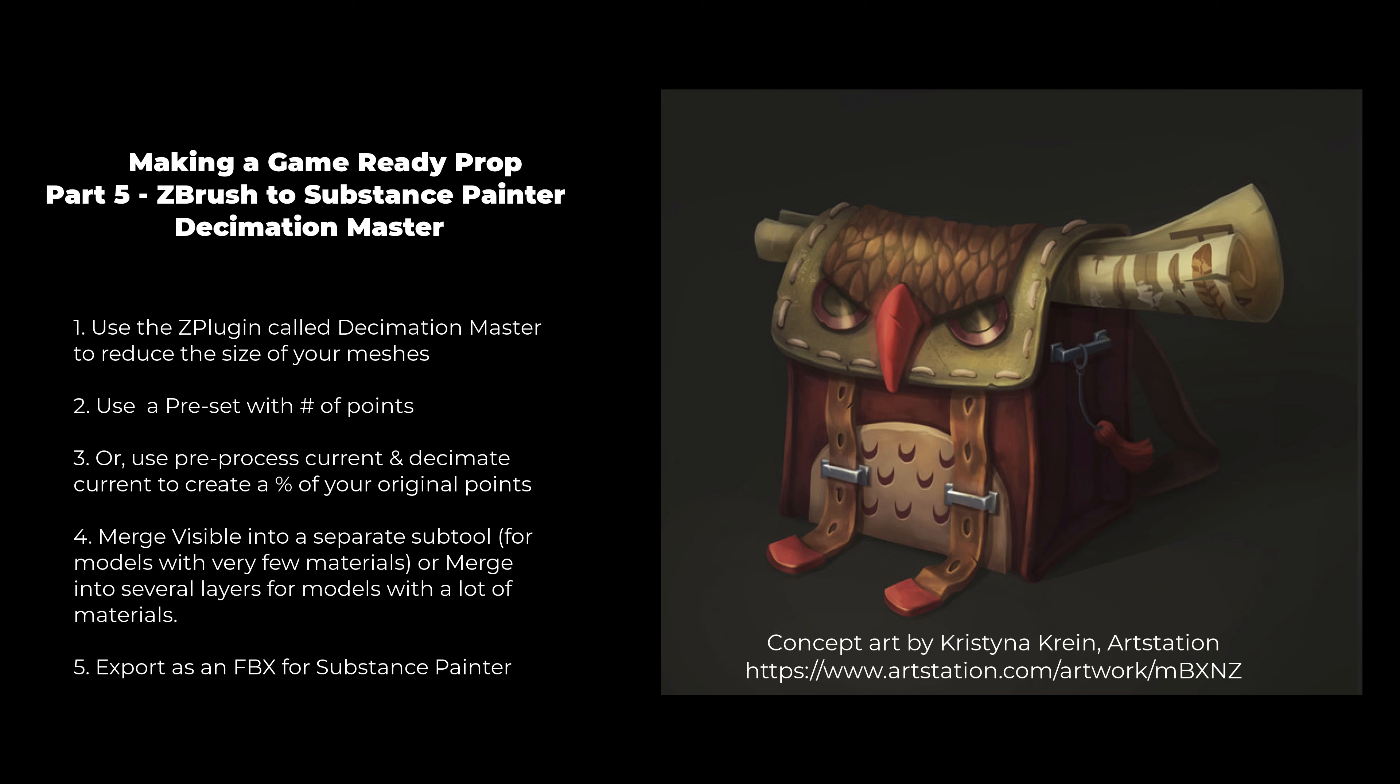Hey class! In this video, we are going to continue going from ZBrush straight to Substance Painter. We UV'd in the last video, and now we're going to use the Decimation Master Z Plugin to reduce the size of our meshes so that Substance Painter can handle it. We're going to use a preset with a set number of points for each subtool, or use Pre-Process Current and Decimate Current to create a percentage of our original points. Then we're going to merge all of our separate subtools into one layer, or if our model has many materials, we're going to merge into several layers that will become texture sets in Substance Painter. Then we're going to export our FBX for Substance Painter.